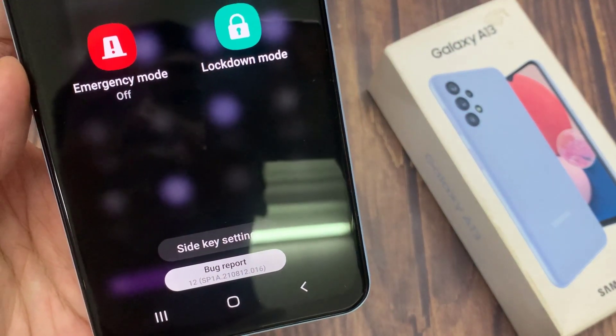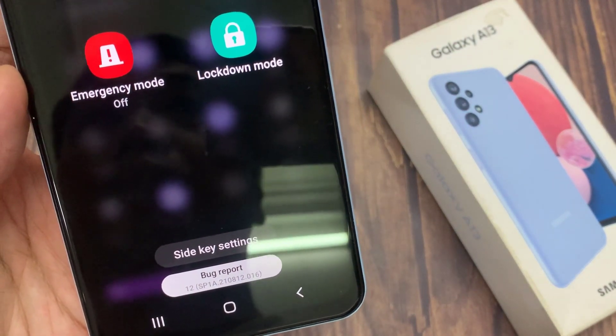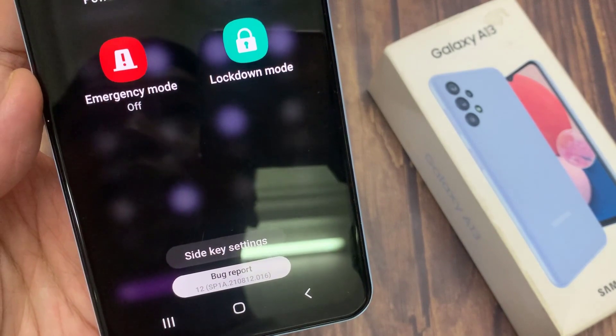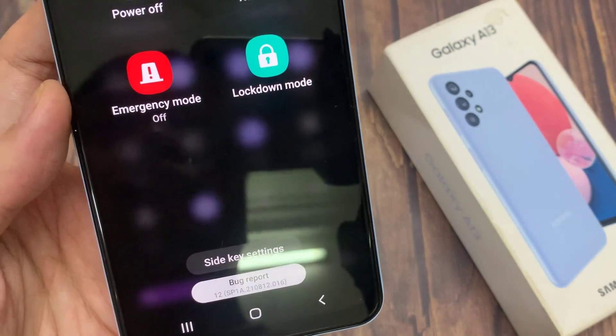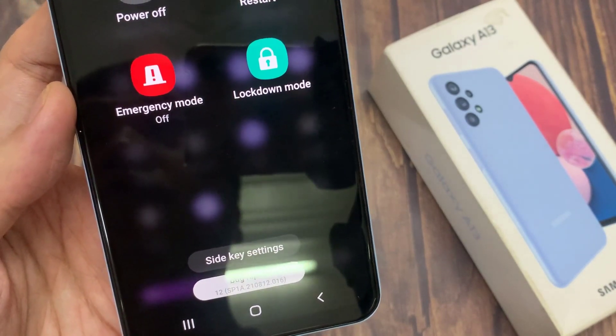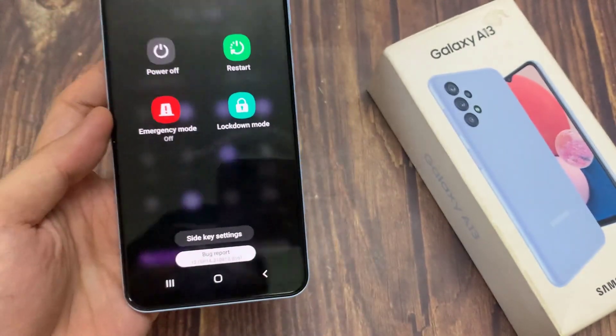Now if I go and open up the power menu, there is a bug report button at the bottom here, just below the side key settings button.